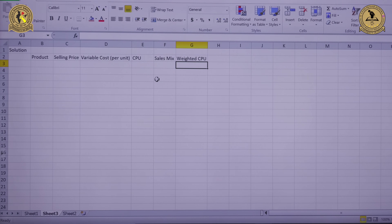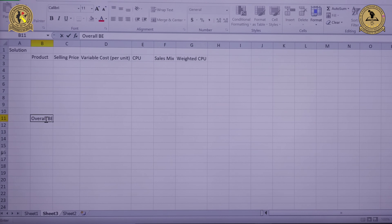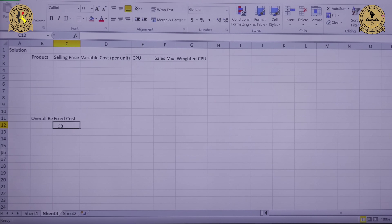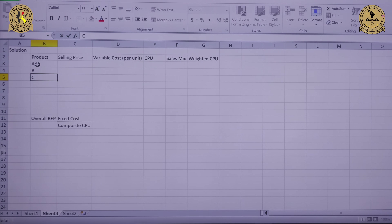For the calculation of the overall breakeven point in units, we first need to know the fixed cost as well as the composite or weighted contribution per unit. The formula for the overall BEP is fixed cost divided by composite or weighted CPU. In this case, there are three products: product A, product B and product C.